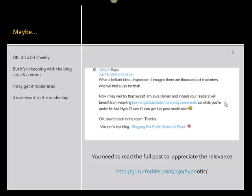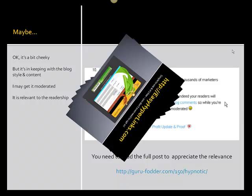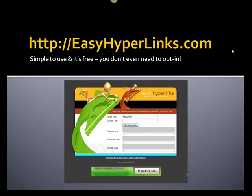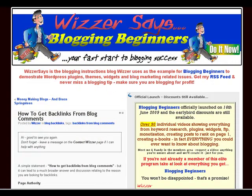So how do we use Easy Hyperlinks? It's free, you don't need to opt in. You can go straight to easyhyperlinks.com — and this is what it looks like and how you use it. We've just headed over to my blog WizzerSays.com.